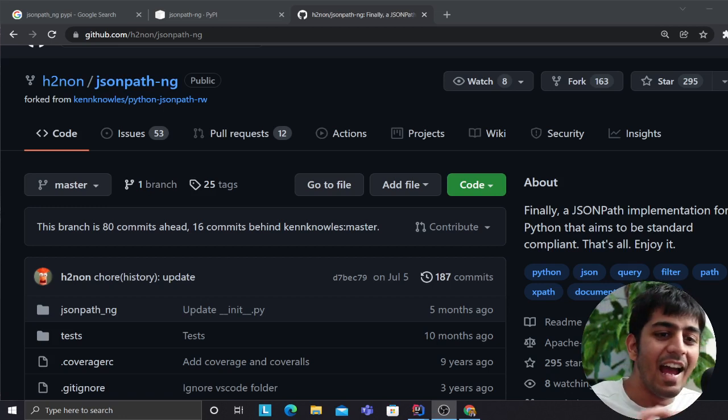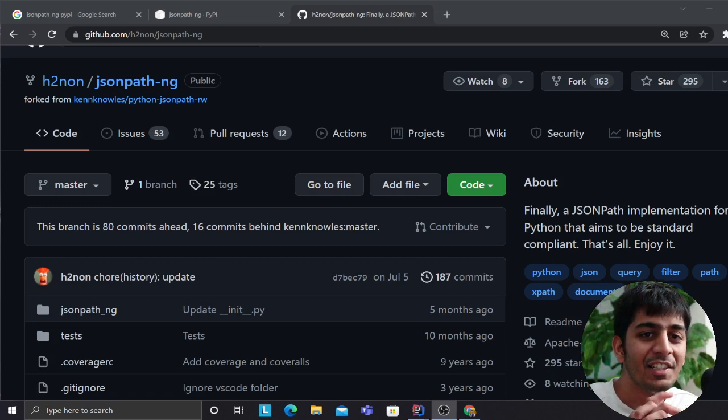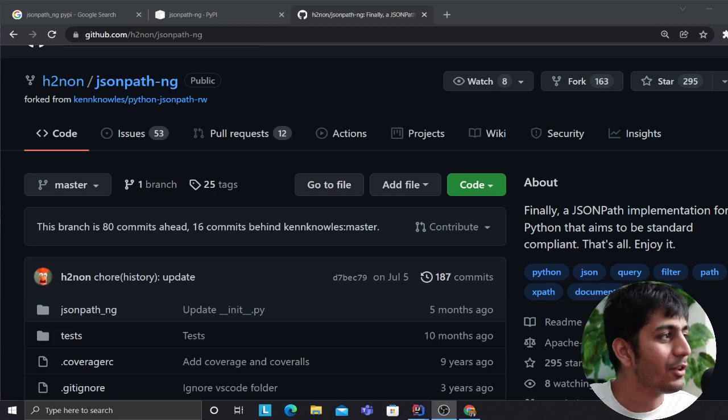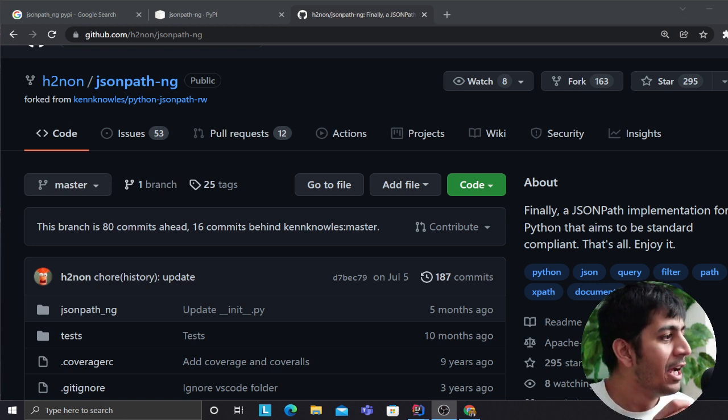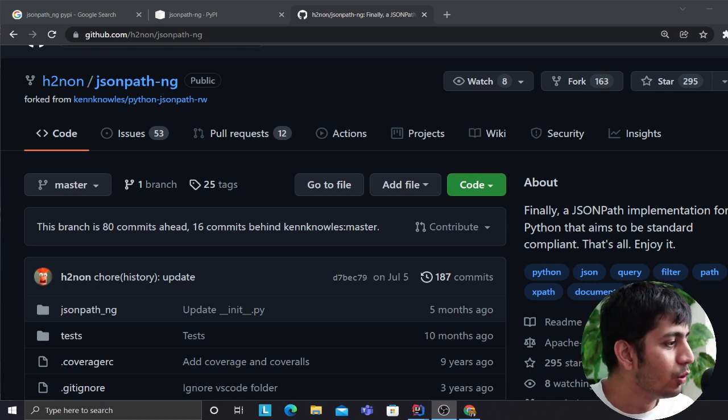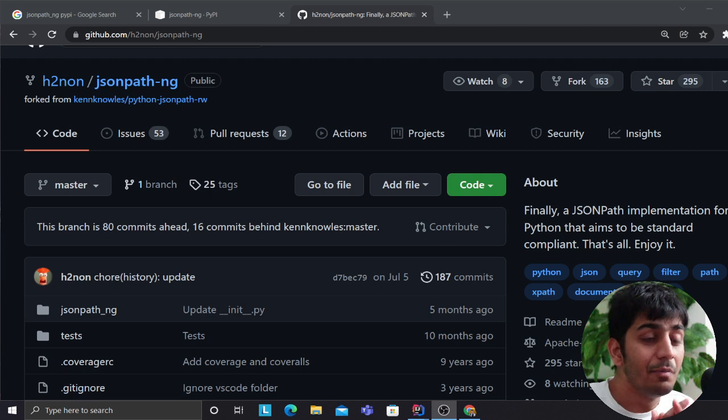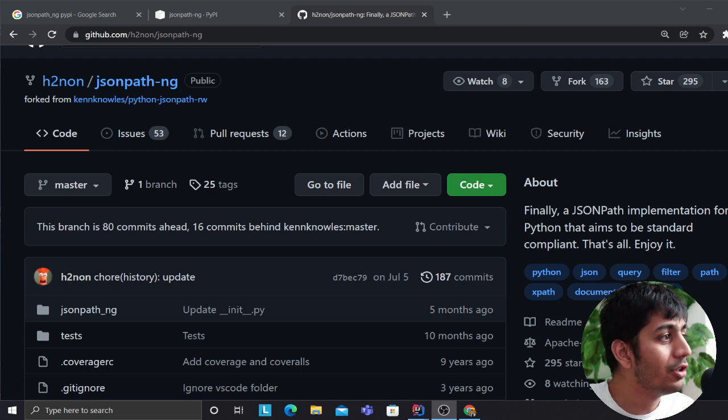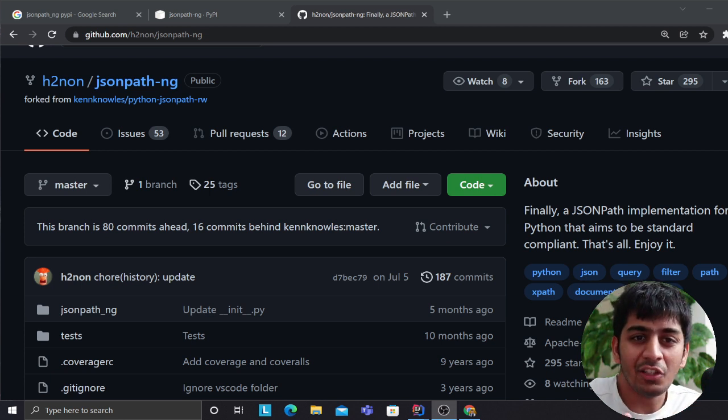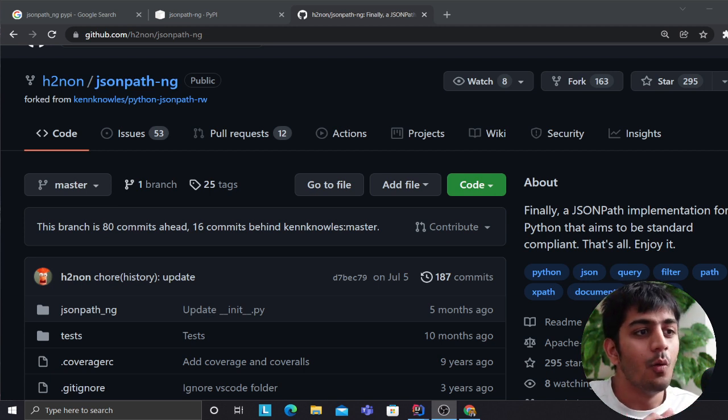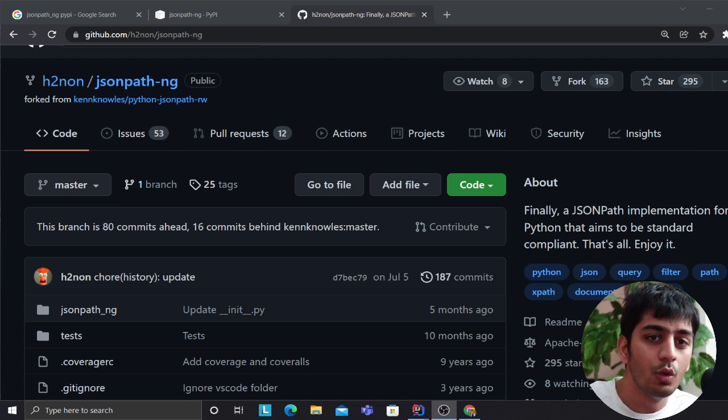Good evening one and all, and welcome to the video. In this video I would like to share a small Python library which is developed by Mr. H2non. He has done a great job. This library is called jsonpath-ng. What is jsonpath-ng? Well, I was casually looking for some tool that allows you to create the JSON data.